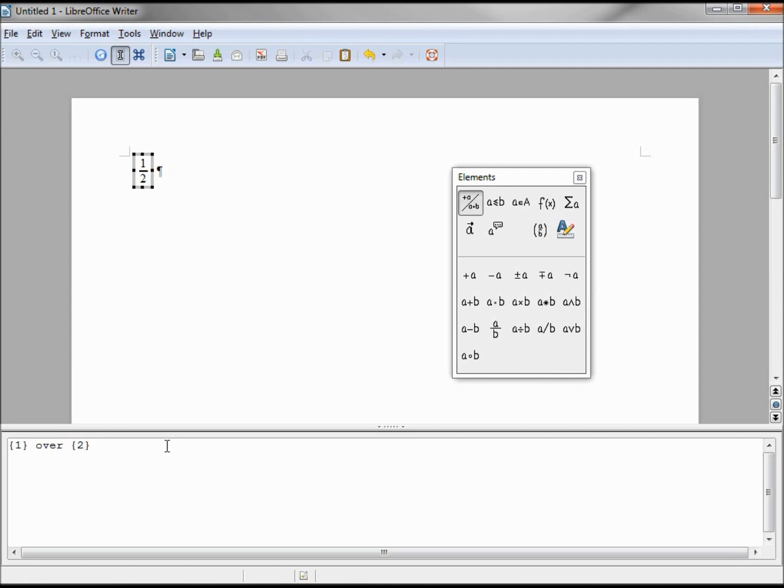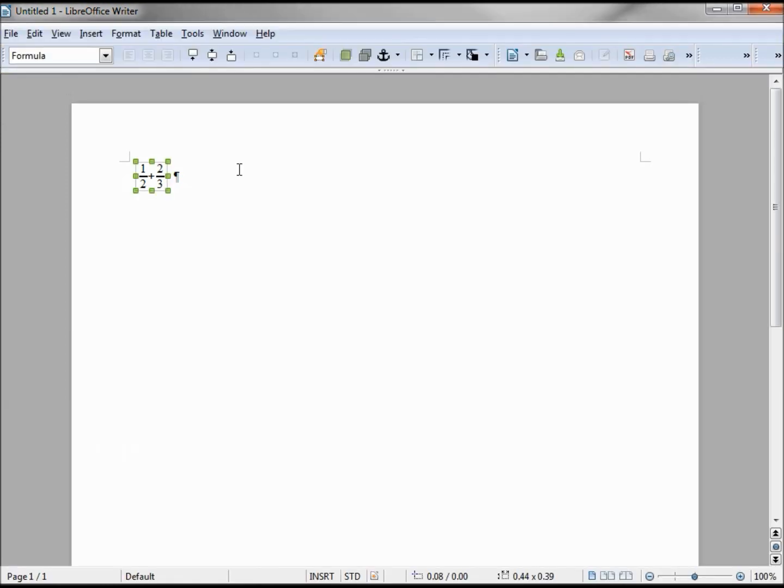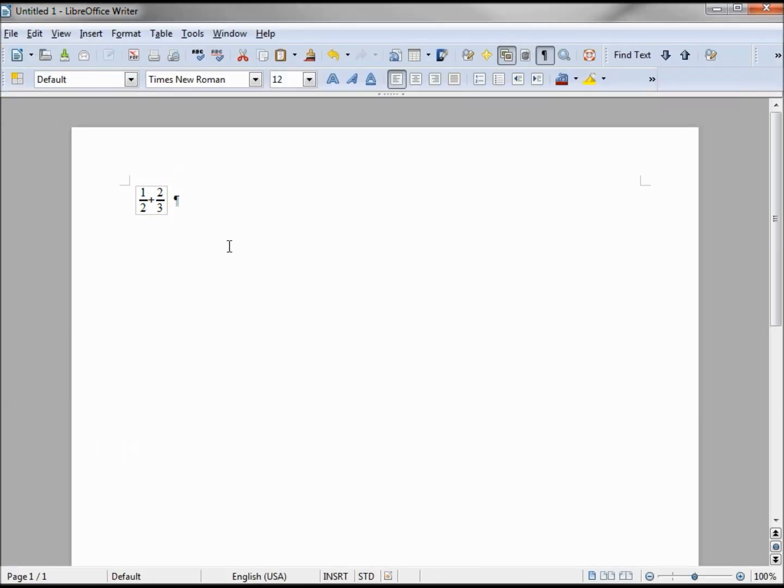Now that I know what the formatting is like, I'll do the same thing: plus, 2 over 3. There I have my one half plus two thirds. Clicking outside of my frame or my lower box takes me back to the standard LibreOffice Writer settings.